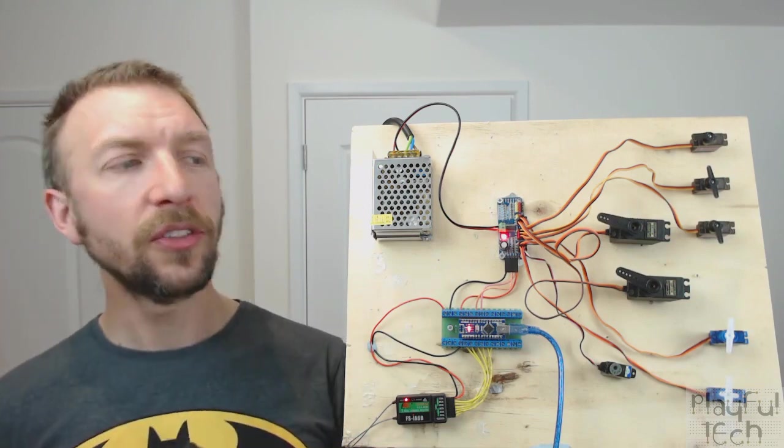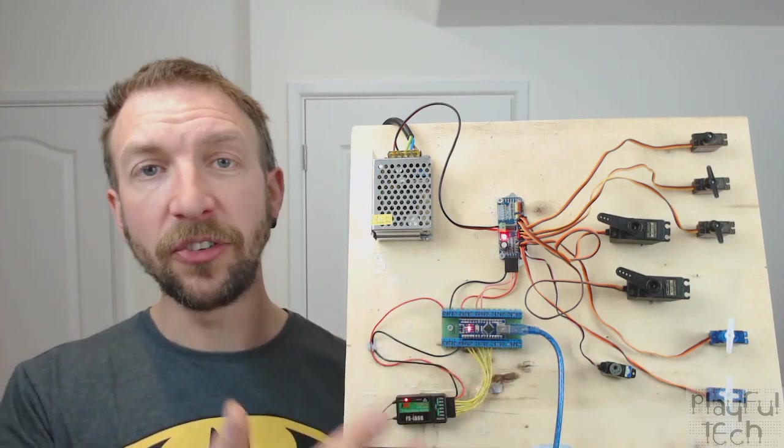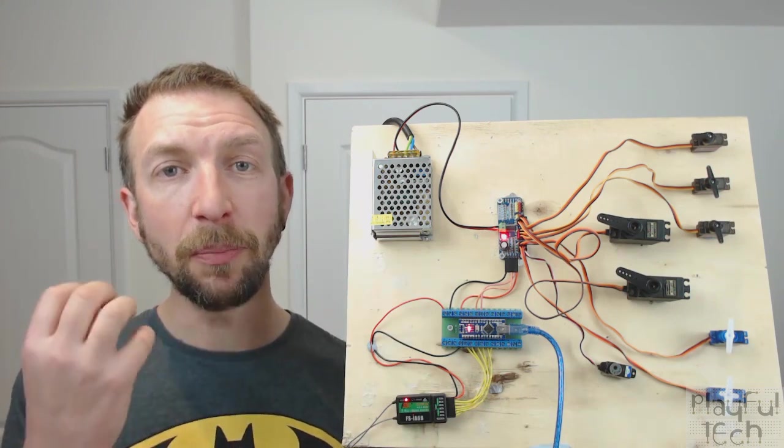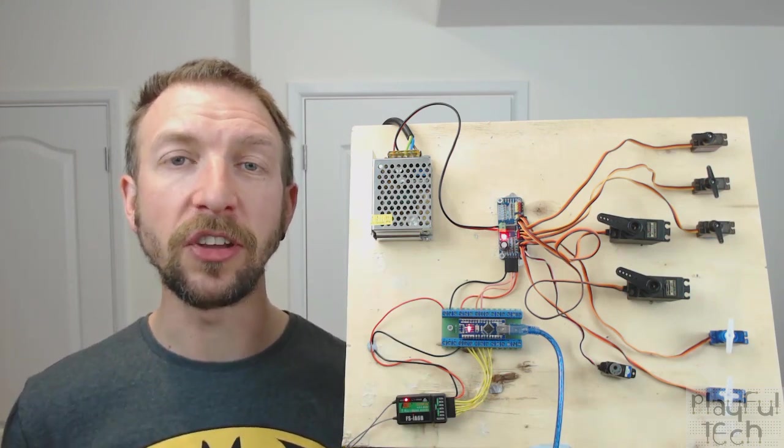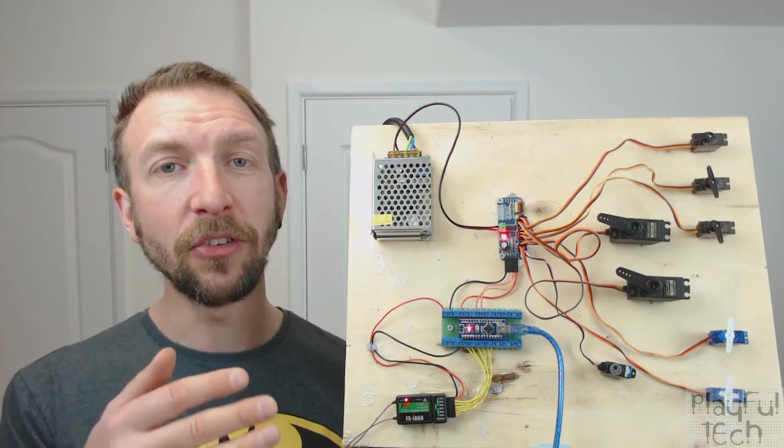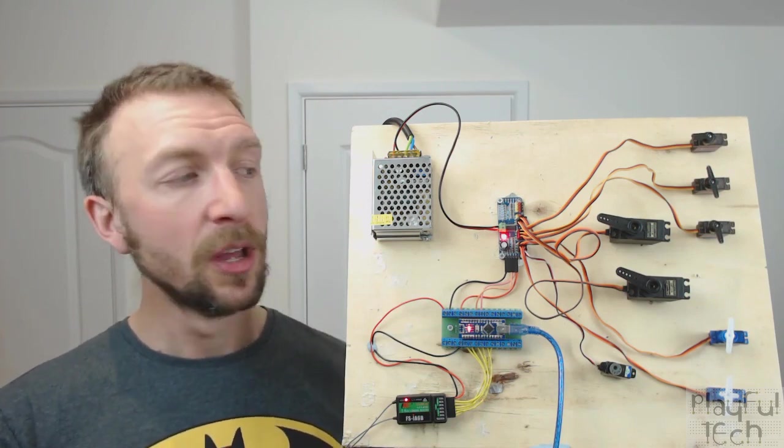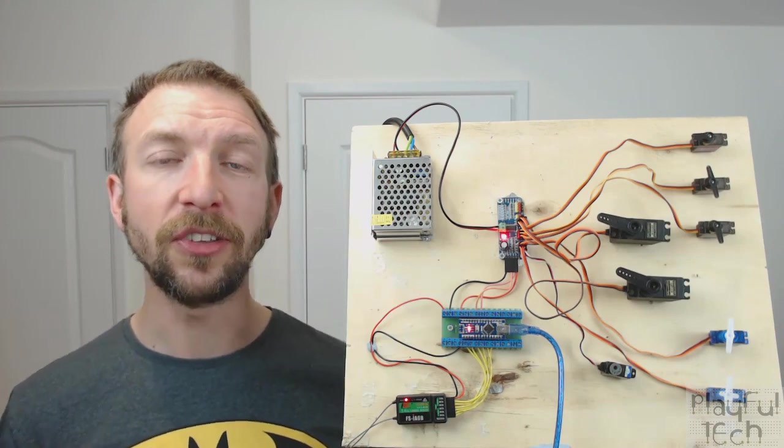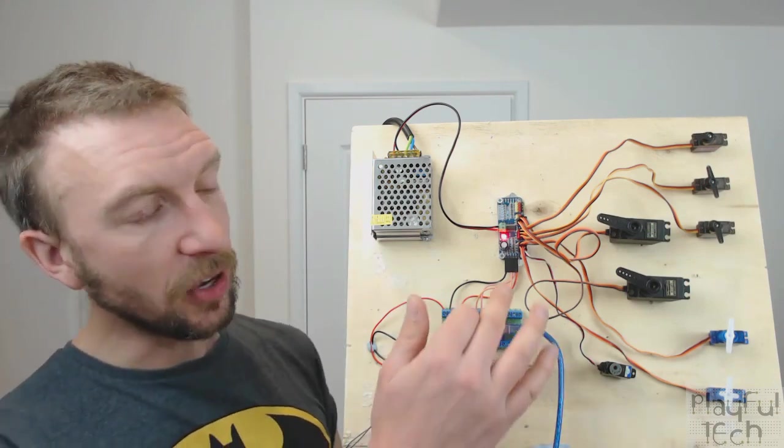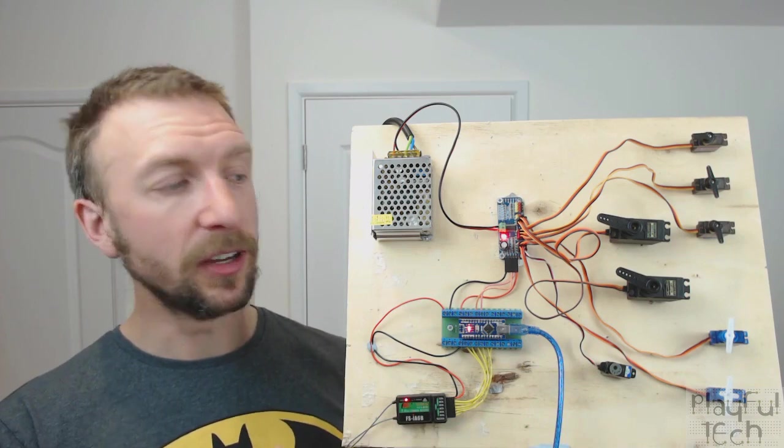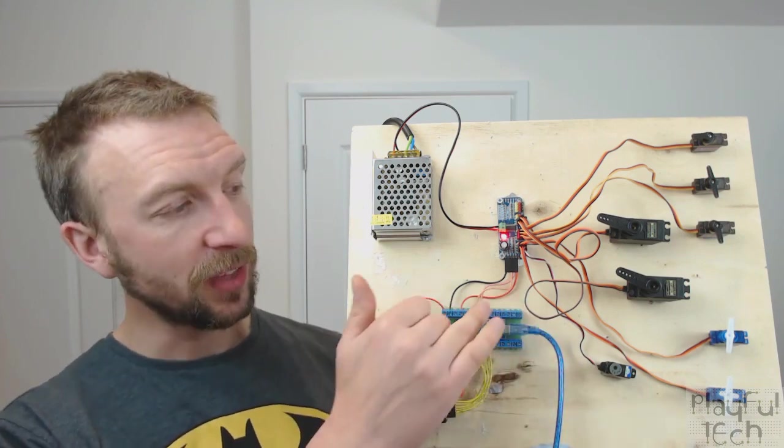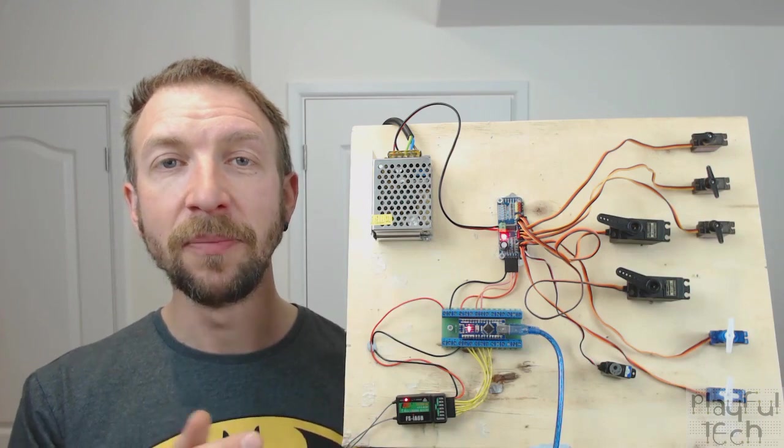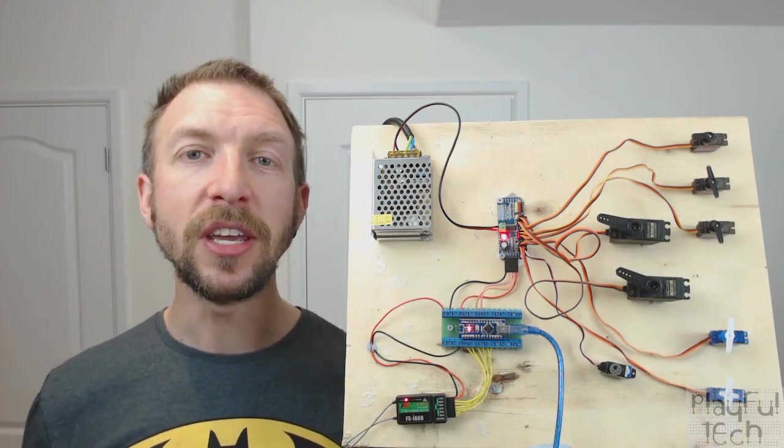So these servos differ in size and weight and obviously in their power as well, so the amount of torque they can generate and therefore the amount of mechanical strain they're able to control. But other than that, they all work in essentially the same way. They have a 5 volt input on the red line, they have a ground on the brown or black line, and then they have a signal line on the yellow line.